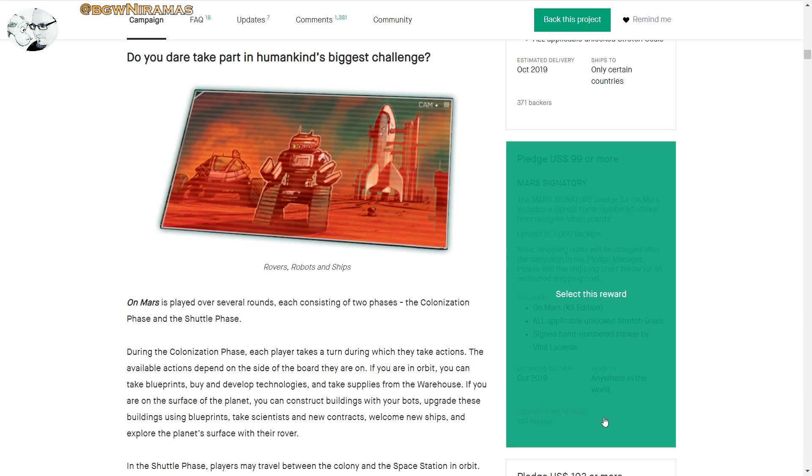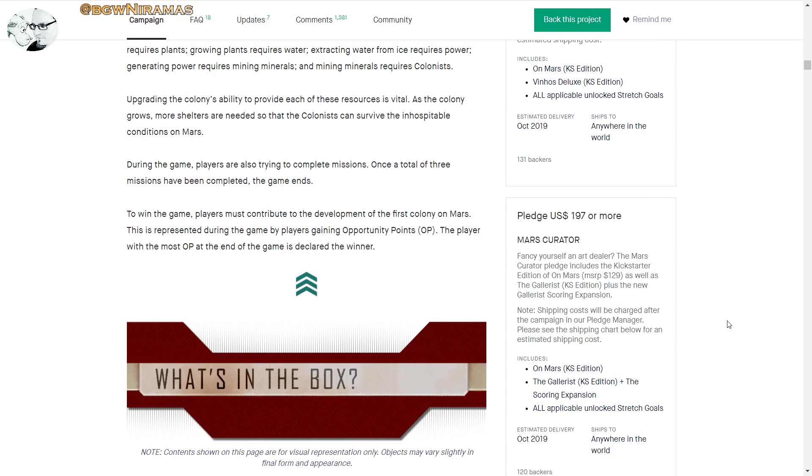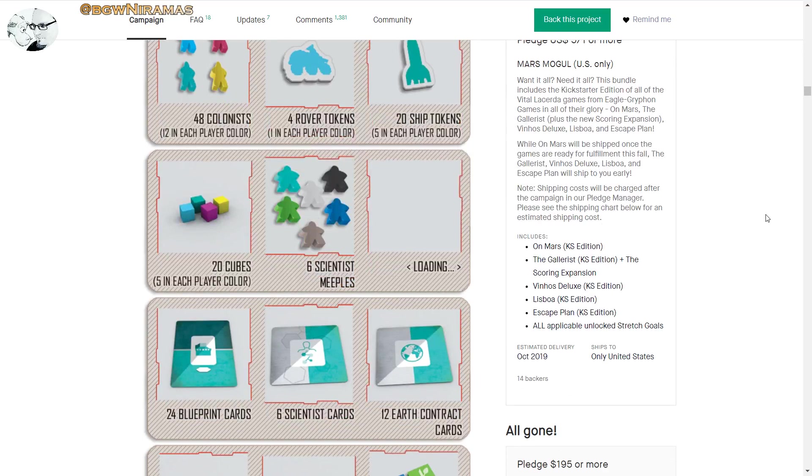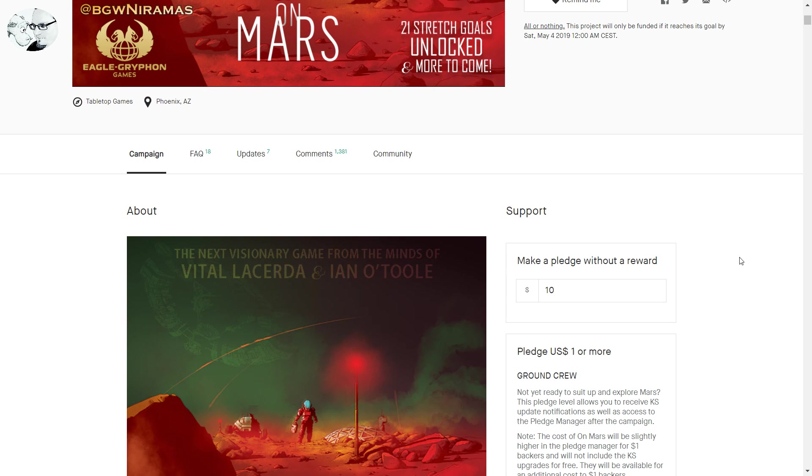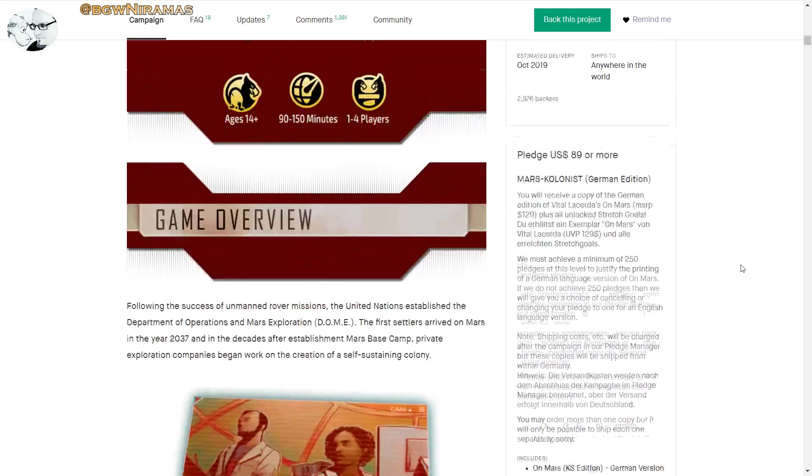I don't know, maybe that's cool. Obviously there's only 16 left of 1000, so obviously people think that's cool. And Mars Vintner, you get Vinhos as well. You can get The Gallerist if you want to, you can get Lisboa, you can get Escape Plan, and then there's retail stuff. Or you can get them all for $571, like four or five games. To be honest, I don't own any of those games because I'm almost scared because these games from Vital Lacerda look so heavy. But this one, I do like the theme.